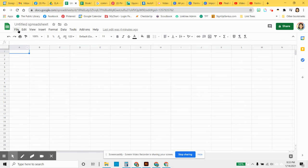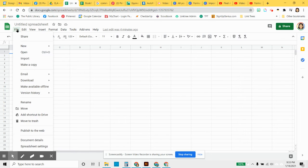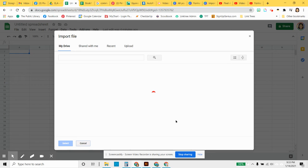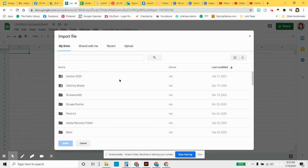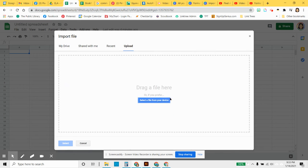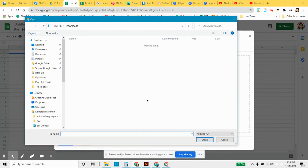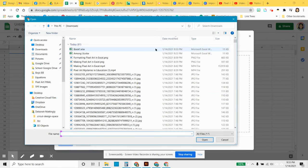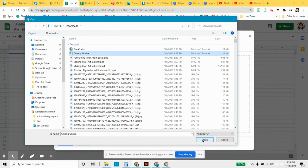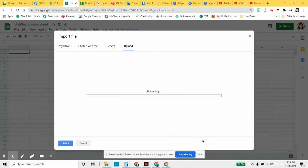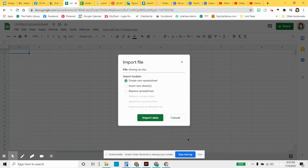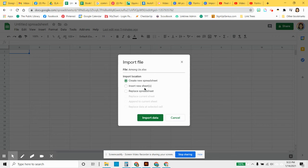I have a fresh one here and I'm going to import that Excel file. It's going to ask me, am I creating a new spreadsheet? Am I putting this sheet in with another one?